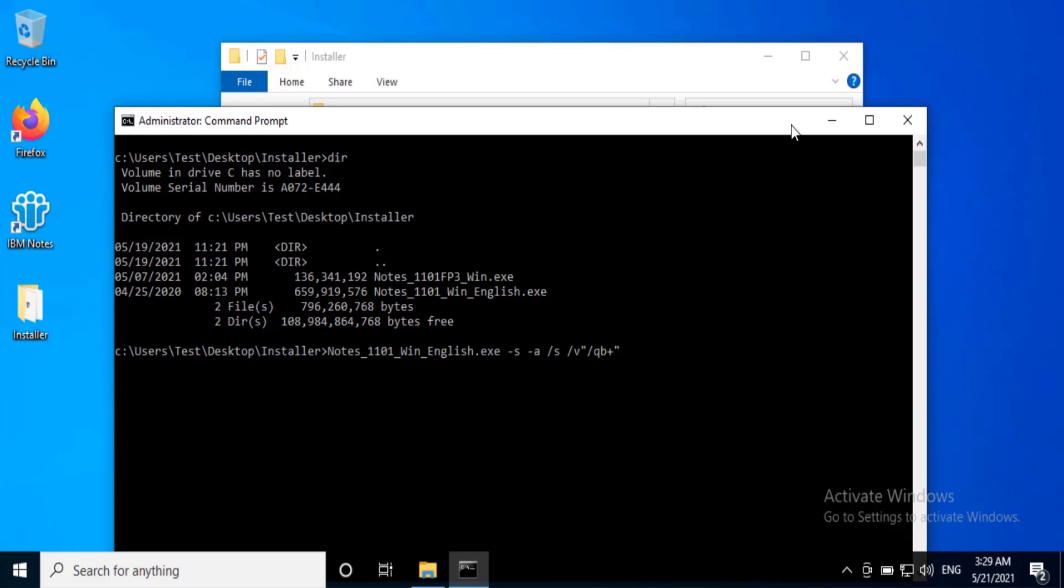/v passes arguments to msiexec. /qb+ displays the basic user interface and a message box at the end of the upgrade.